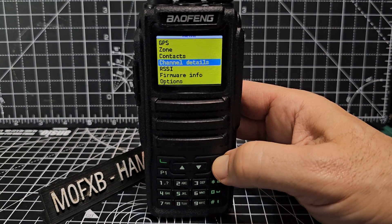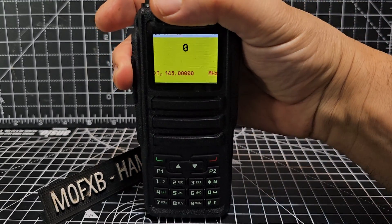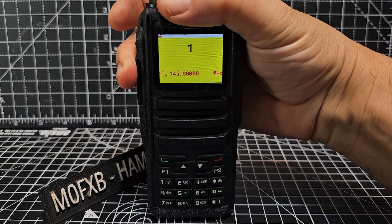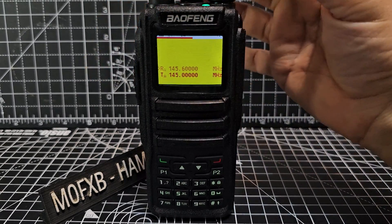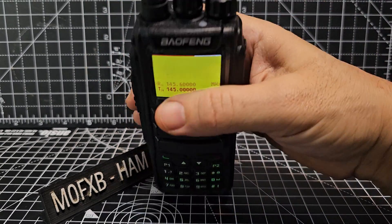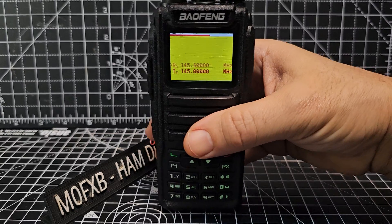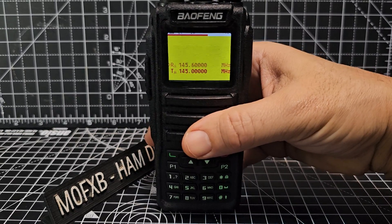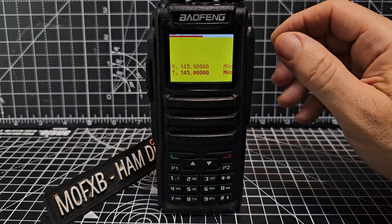Now if we key the mic — M0FXB test test test — and we've just about opened it. You can hear it's just briefly trying to come back to us, but we're indoors.